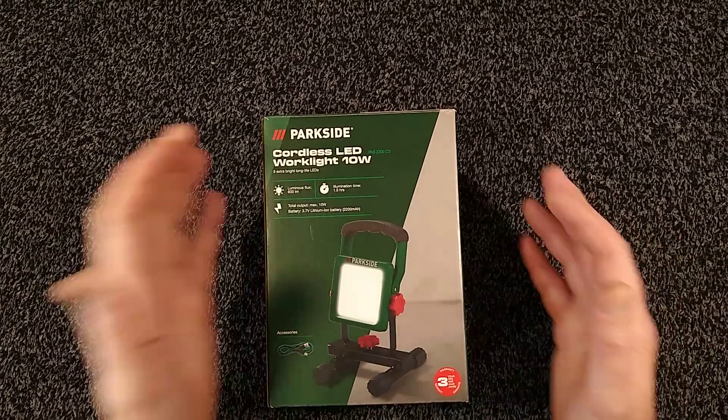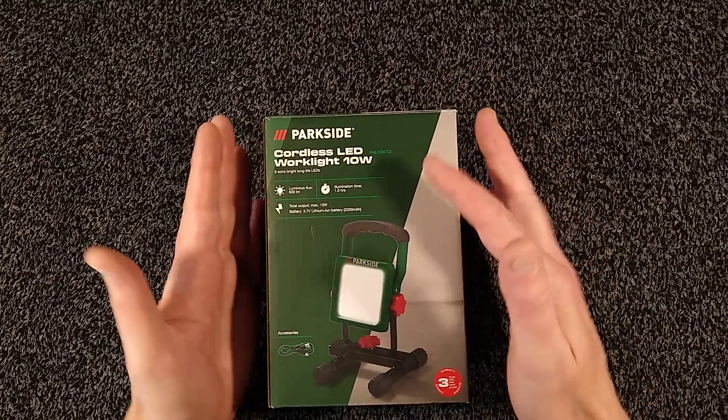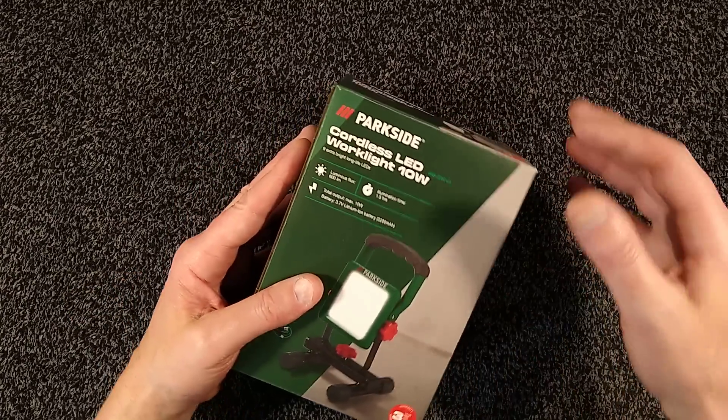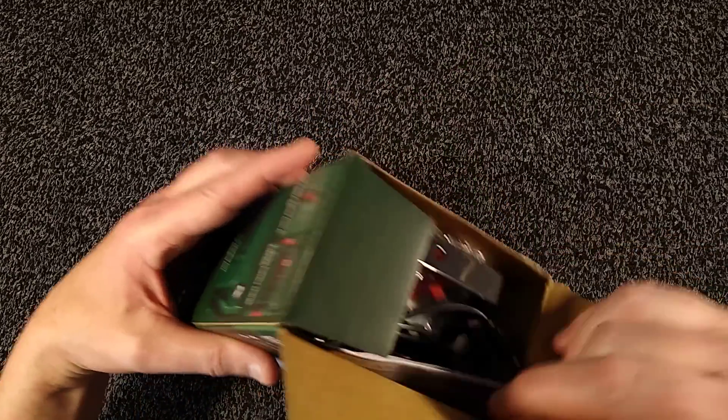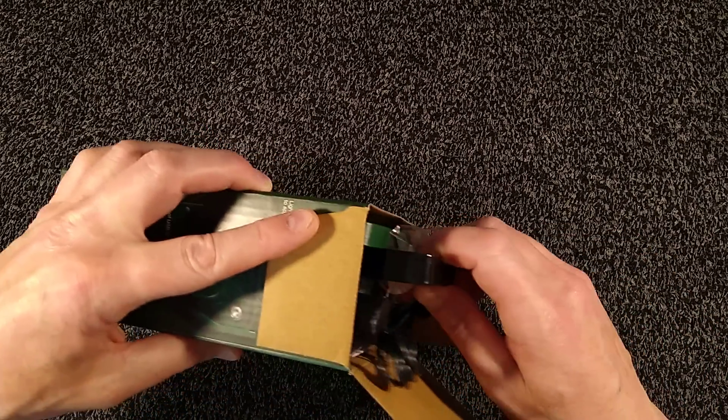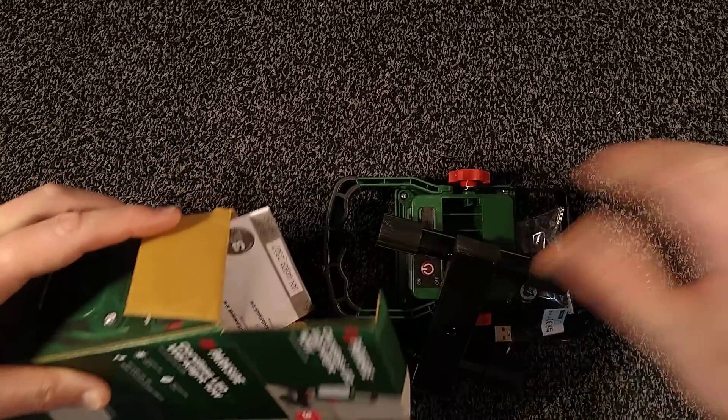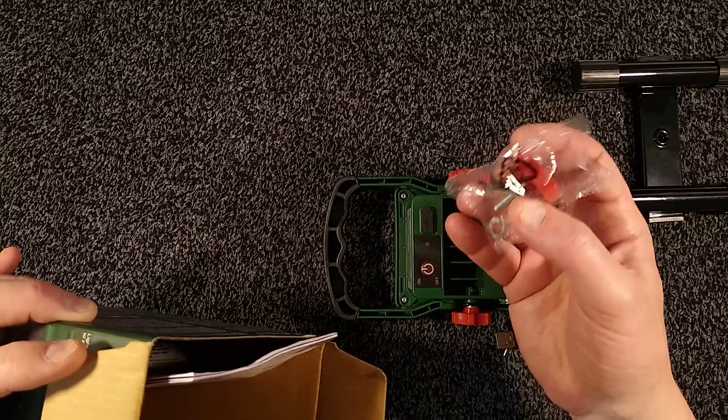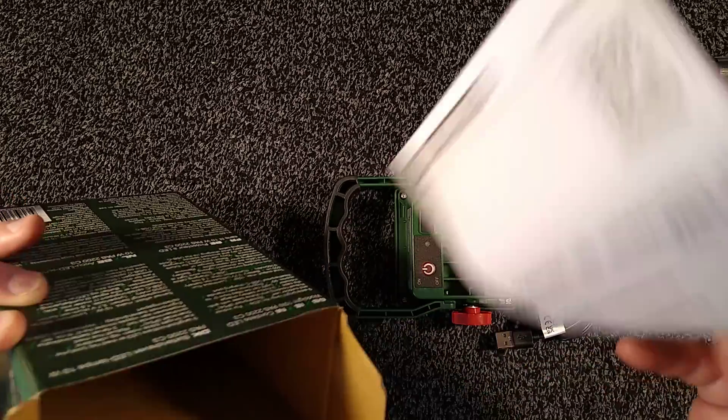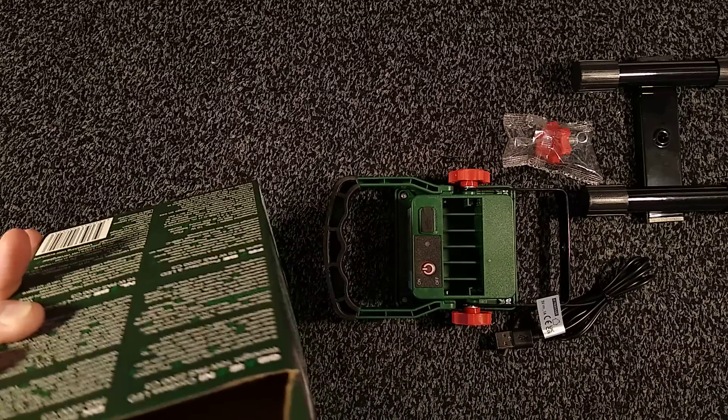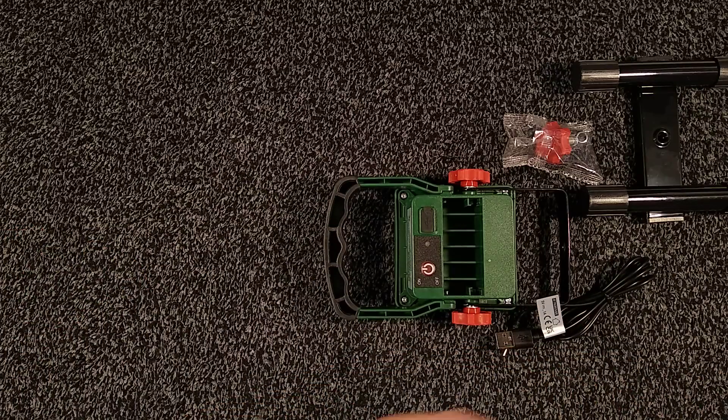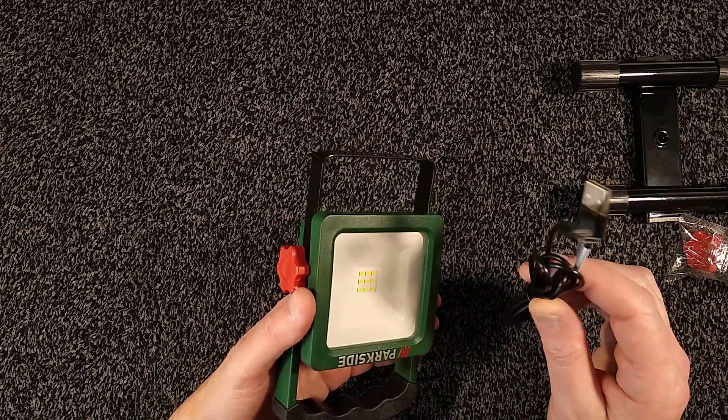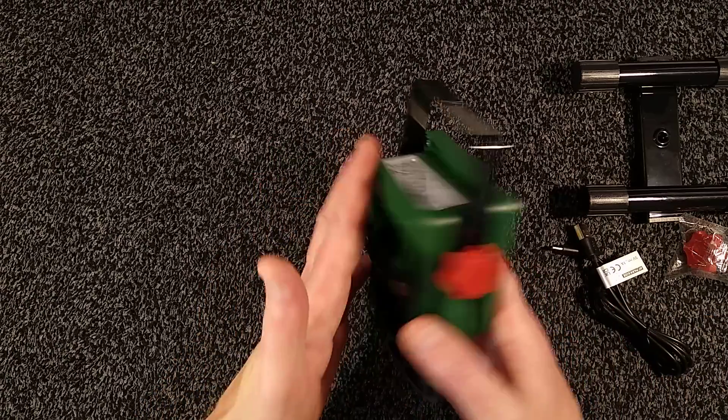Let's take a look at Lidl's Parkside Cordless LED Worklight 10 Watt. This is a rechargeable worklight very densely packed into the case. You've got the floor mounting stand, a little thumbnail for that, and the instructions in every European language under the sun. Wouldn't it be great if everybody just spoke one language? It would solve so many problems in the world. And you have a USB-C lead.